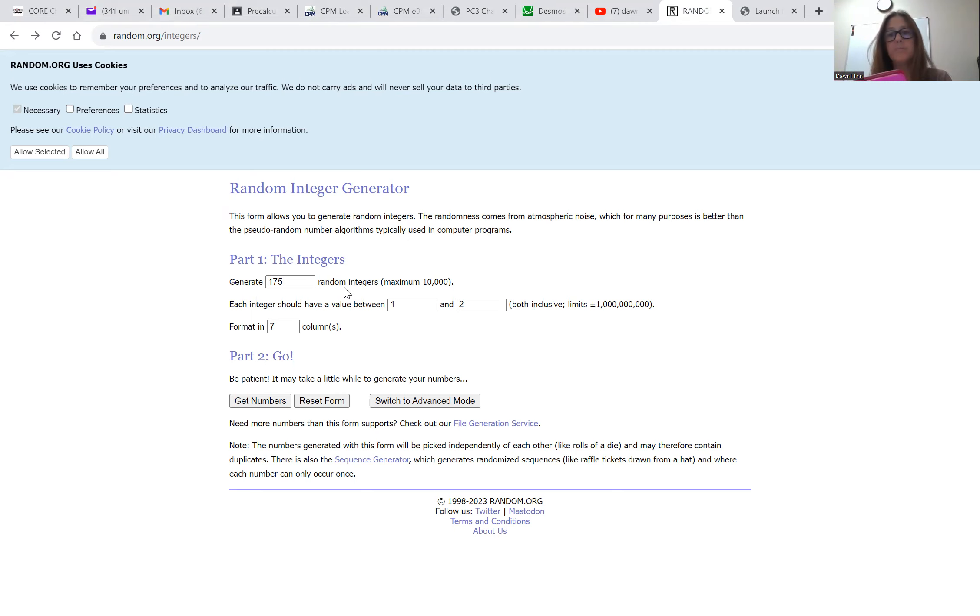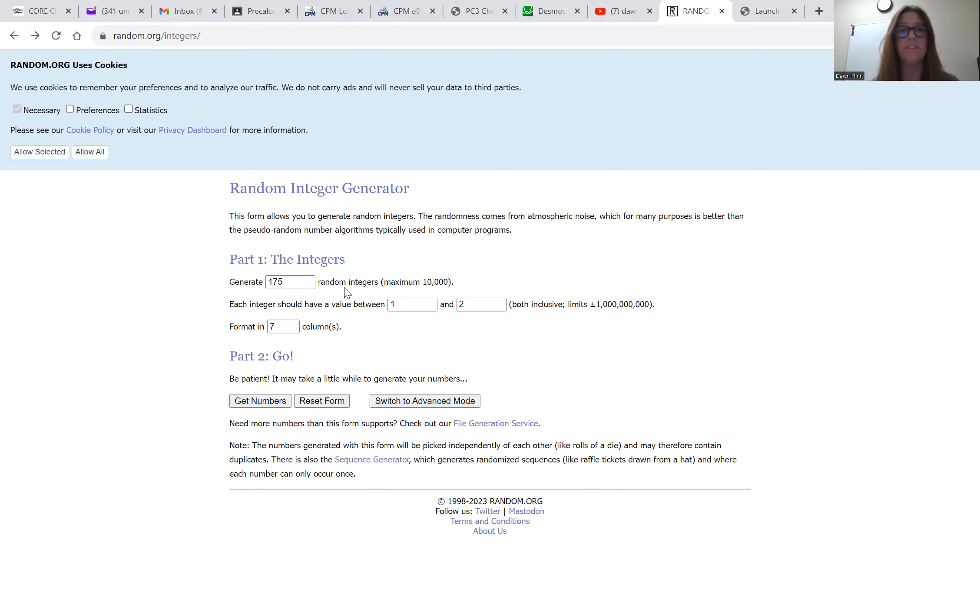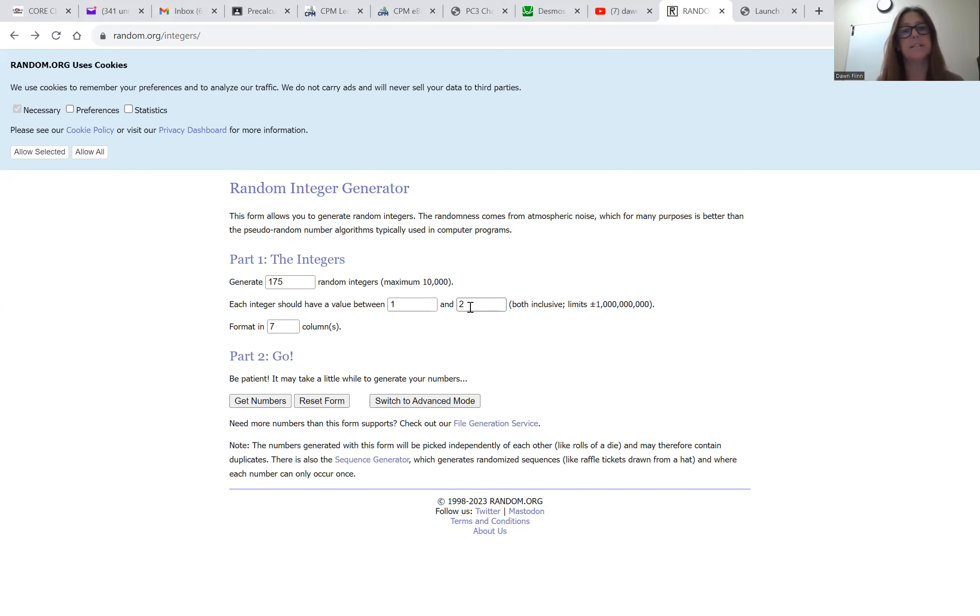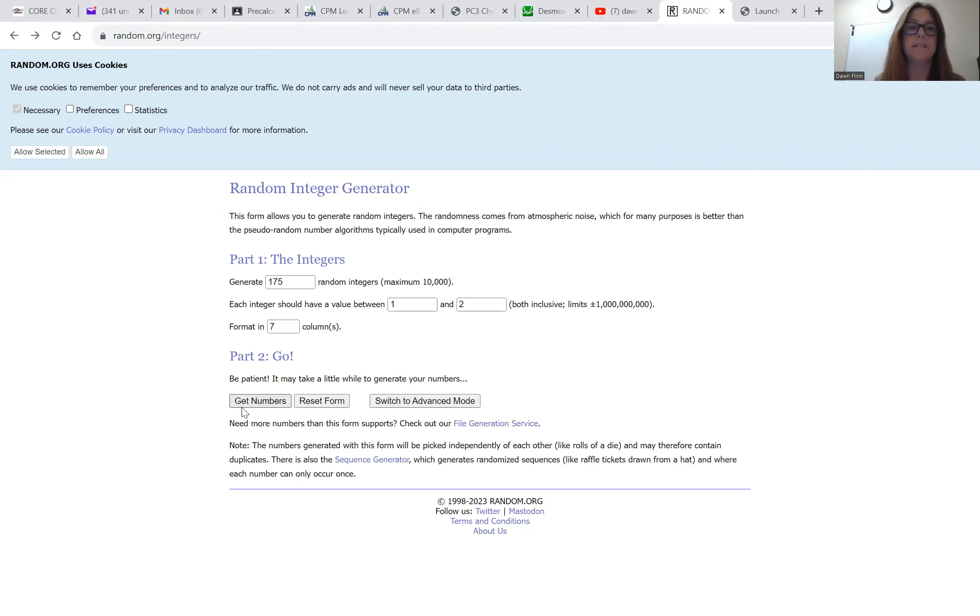And I need 25 sets of seven. So I went 25 times 7 on my calculator and I found out that 25 times 7 is 175. So I asked random.org to give me 175 integers, and I want ones and twos because those will represent the two different teams. And I wanted seven columns because they could play up to seven games. And then I'm just going to say get numbers.